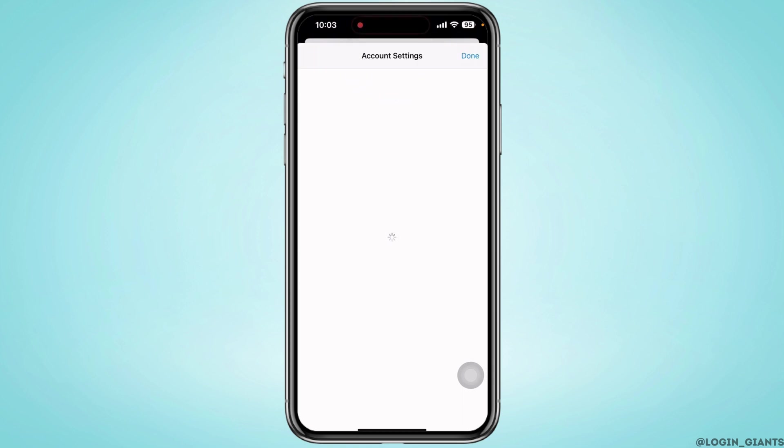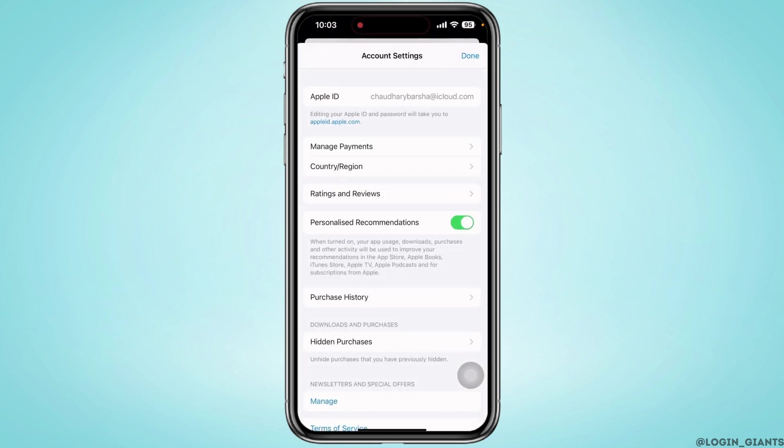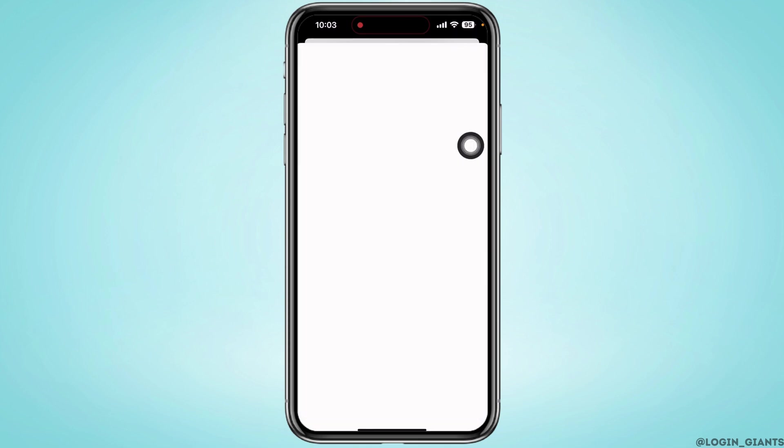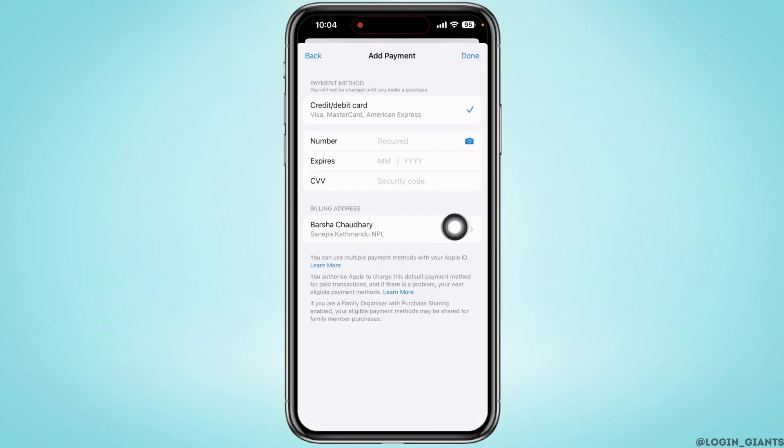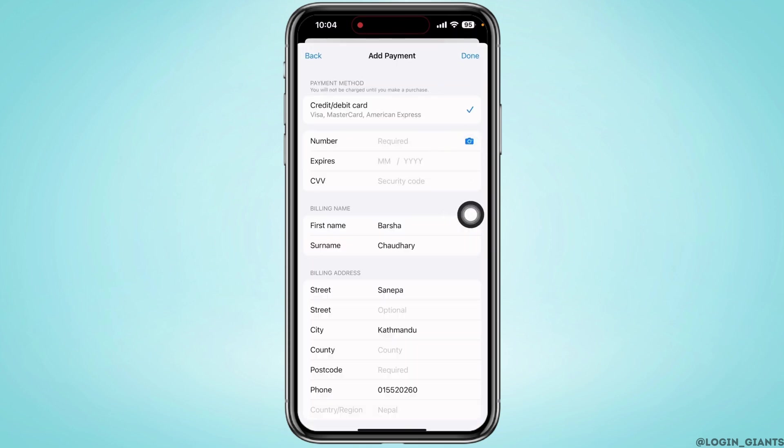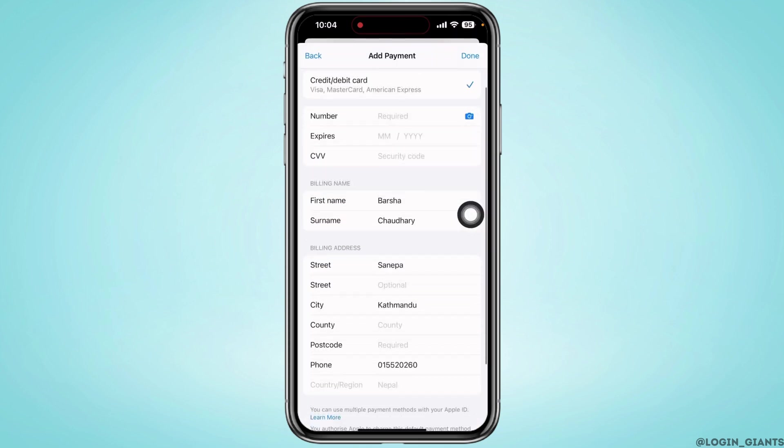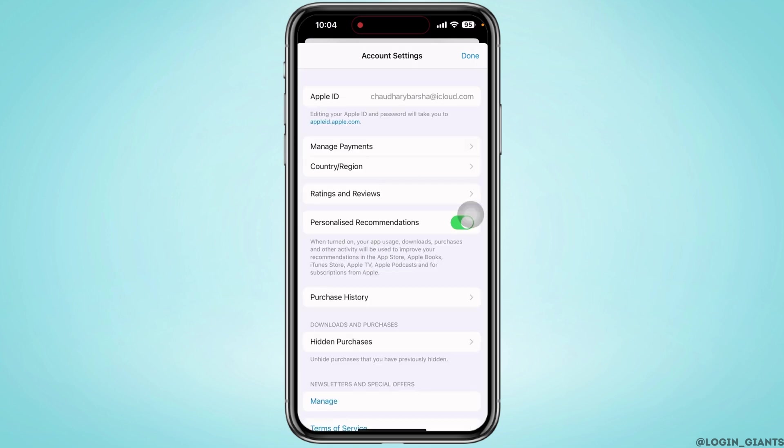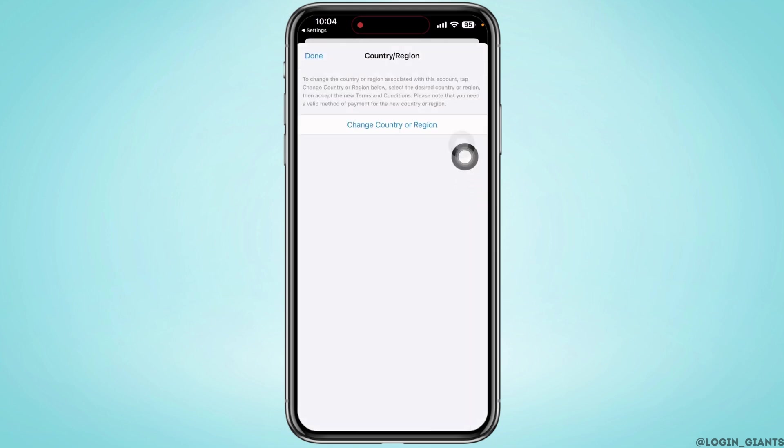First, you will see the option for Manage Payments. Tap on that and you will see your details that you have already set. Now go back and tap on Country or Region, and then on Change Country or Region.